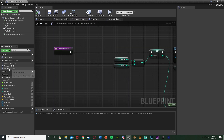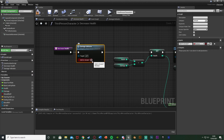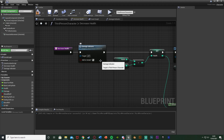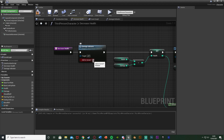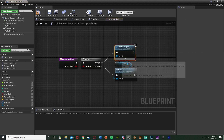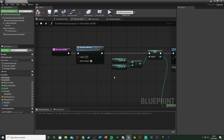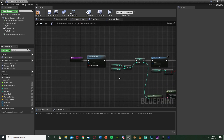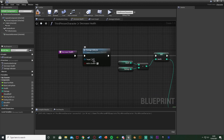Go back to where you're decreasing health — for me that's in the Decrease Health function — and call the Damage Indicator function, ticking Add To Screen as true, because here we are taking damage and want to add it to the screen. That will be true, so it'll add it to the screen. That's all we need to do there. Now, you might want to use a macro instead of a function, because a macro allows the use of delay nodes whereas functions don't.